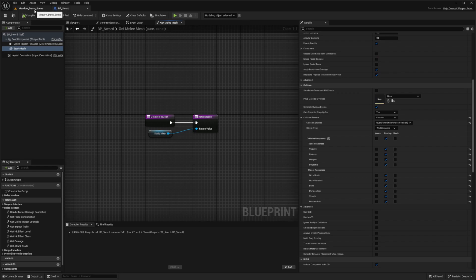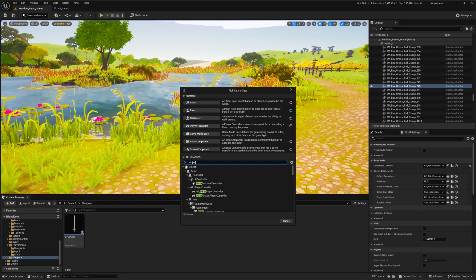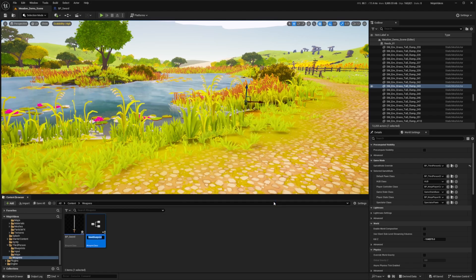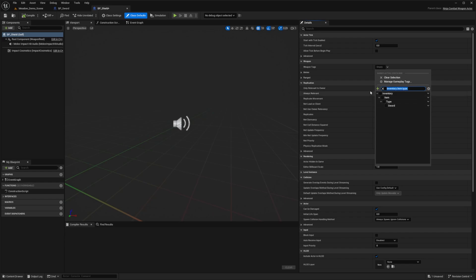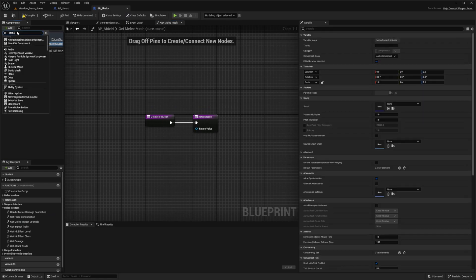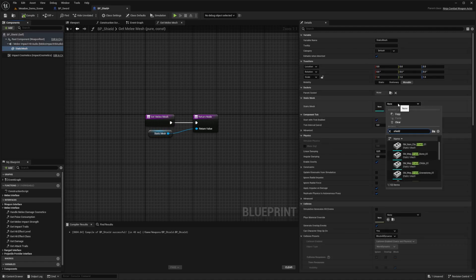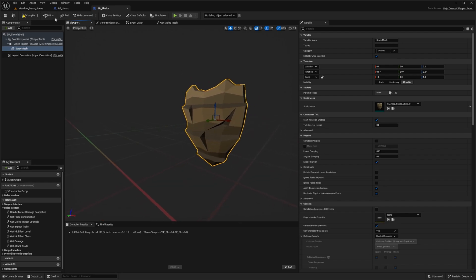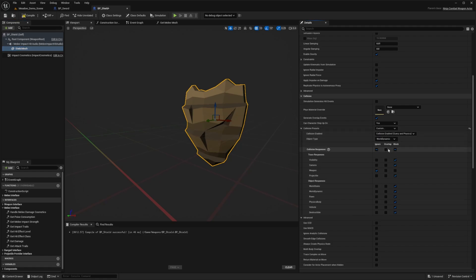Now I want to create a shield. I'll go back, right-click in my weapons folder, and create another Blueprint Class deriving from Ninja Combat Weapon Actor. I'll call this BP_Shield and double-click to open it. I'll repeat the same steps — instead of 'inventory.item.type.sword' I'll use 'inventory.item.type.shield', add the tag, then under interfaces get the melee mesh and add a static mesh, dragging it onto the return value. I'll assign a shield mesh, hit Compile, select the static mesh, and set the collision preset to Overlap All.